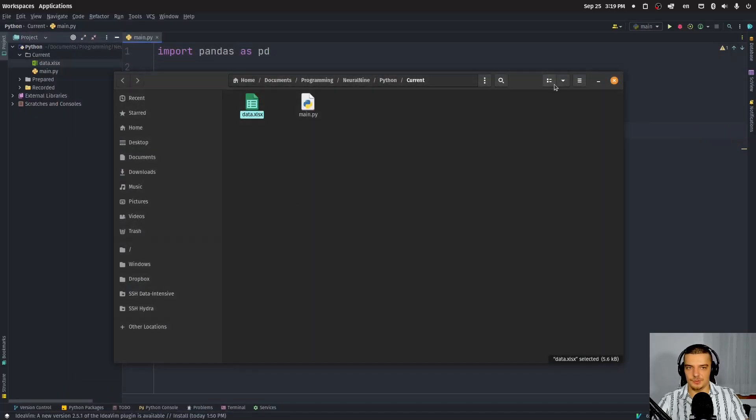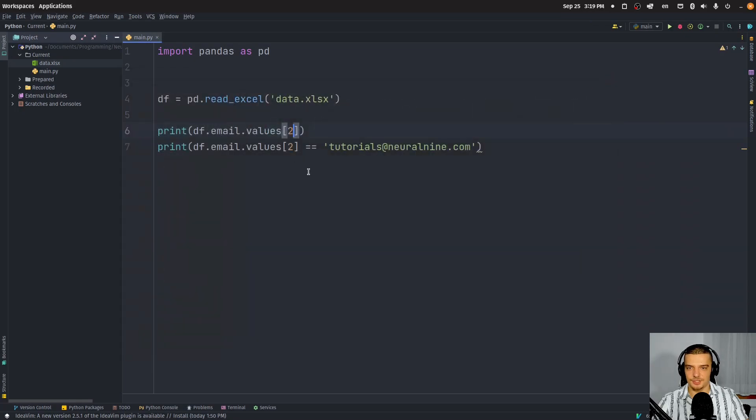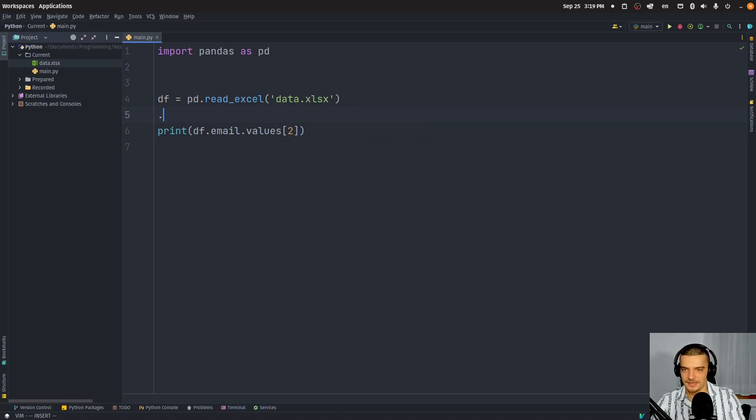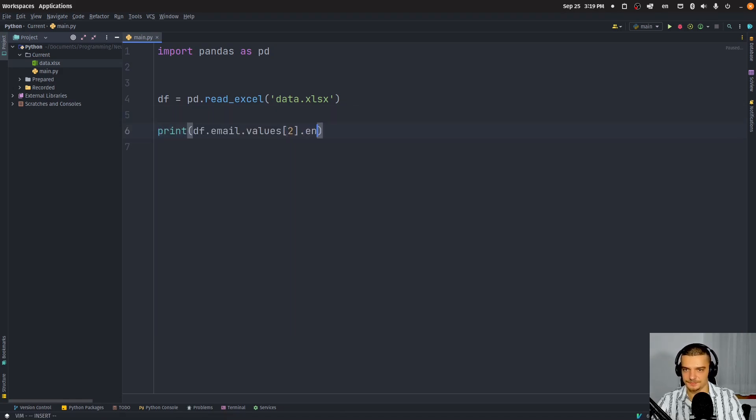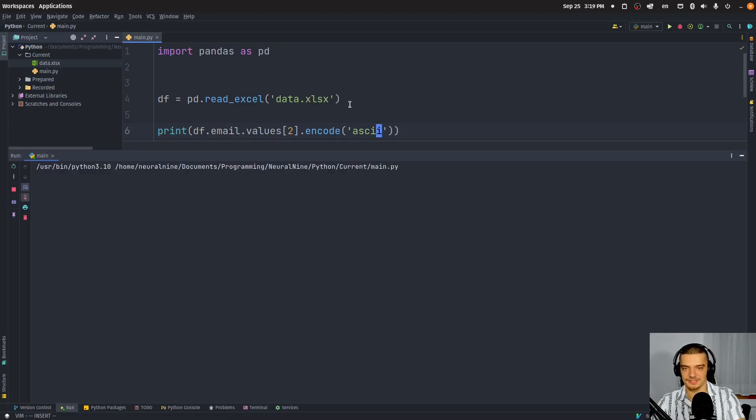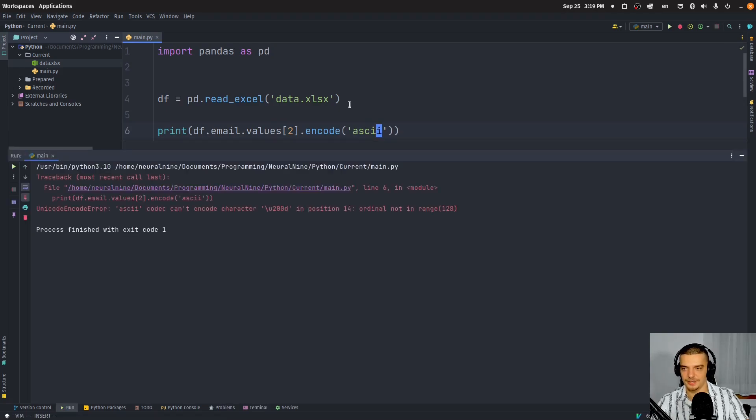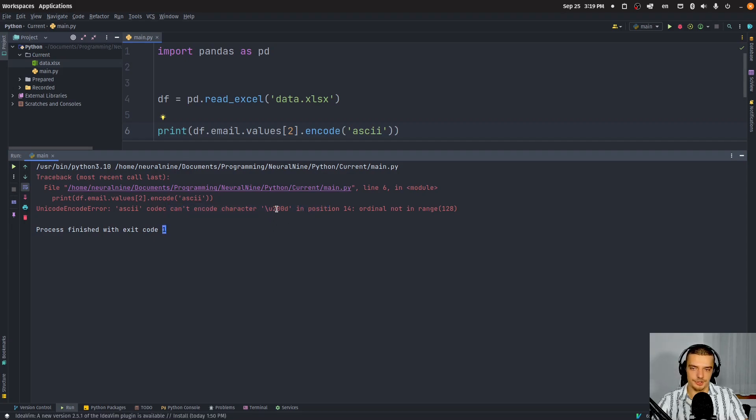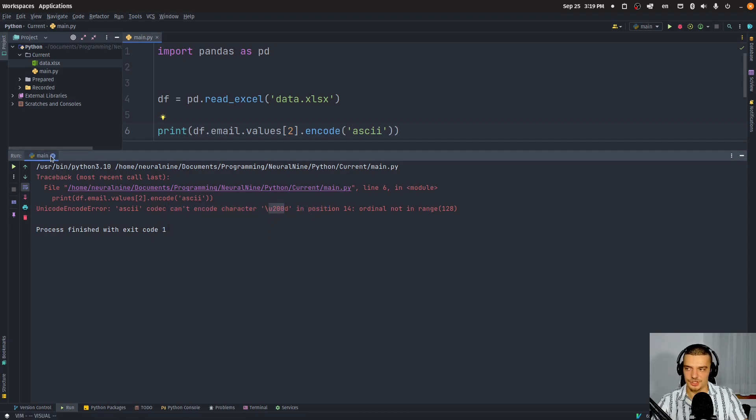So actually, you will see that if I try to encode, not this value here, but the actual value from the data frame, if I try to encode this as an ASCII character, or as an ASCII string, this doesn't work, because it cannot encode the character u200d, which is a zero width joiner.